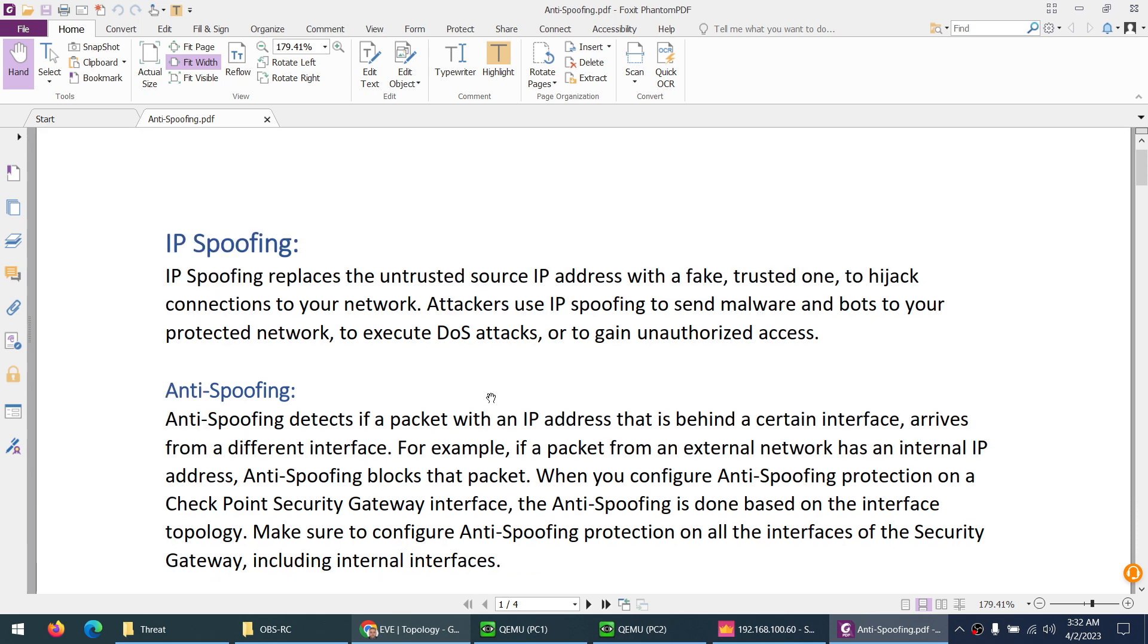It's like if you want to enter any organization building and you are not authorized, you make a fake ID card of that employee and use that one to enter the building. Similarly, we have MAC spoofing and IP spoofing.